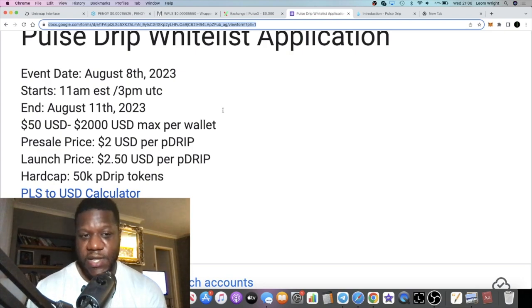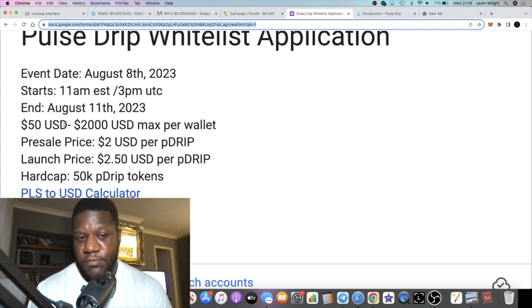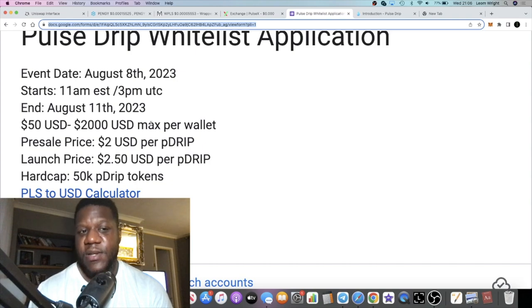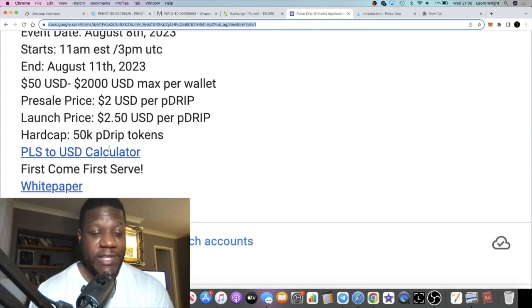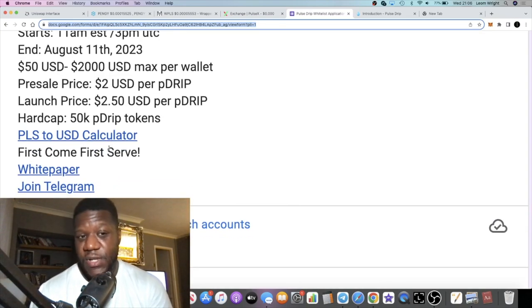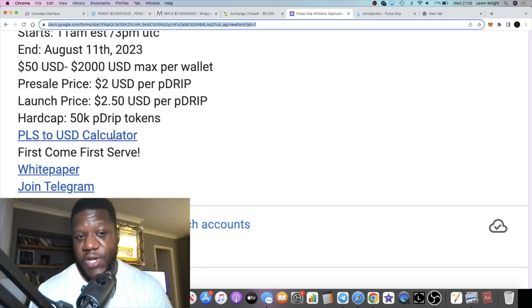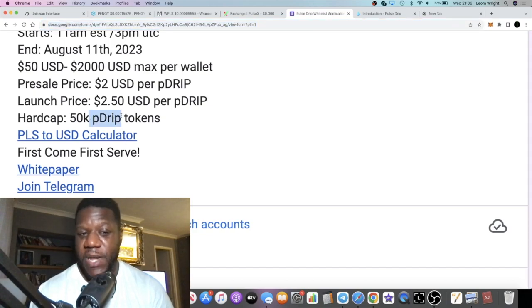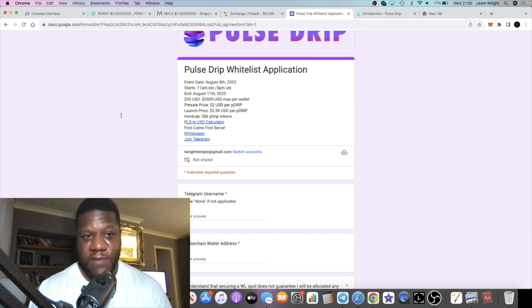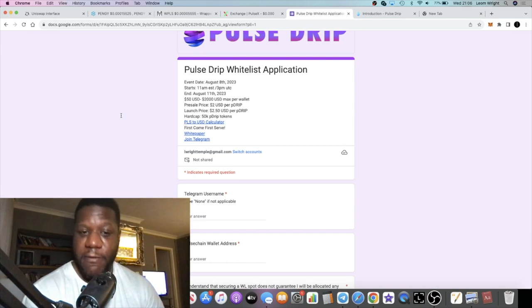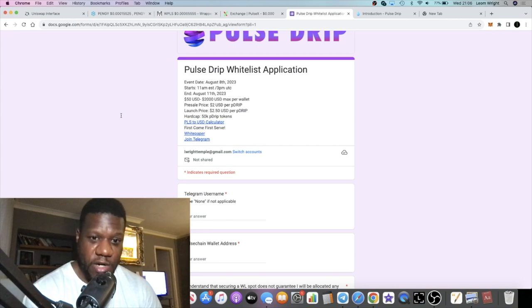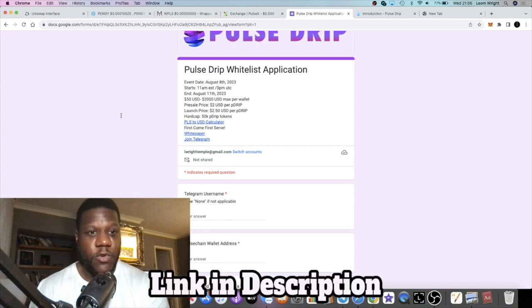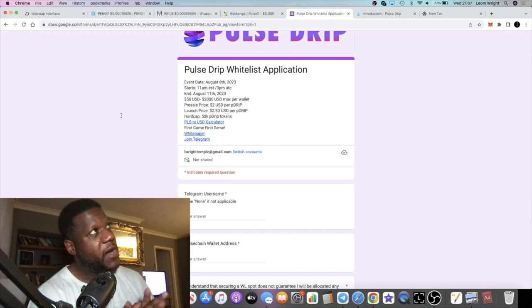We have until August the 8th to get whitelisted for this project. We're going to be able to have an allocation in this. The minimum will be $50 USD, the max will be $2,000 max per wallet to participate in the pre-sale. The pre-sale price will be $2 USD per drip, launch price will be $2.50. Hard cap will be 50k drip and the token ticker will be P Drip. It is first come first served.